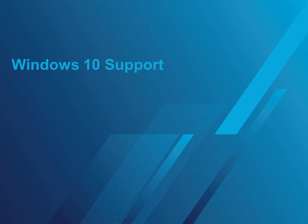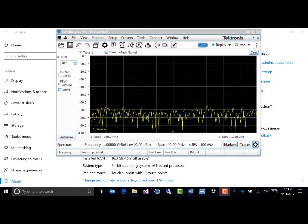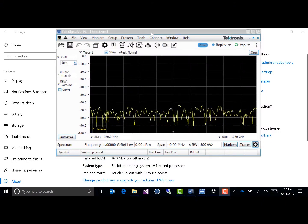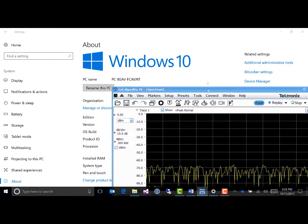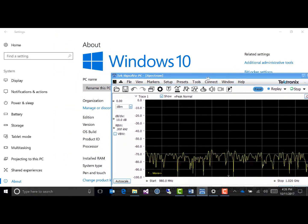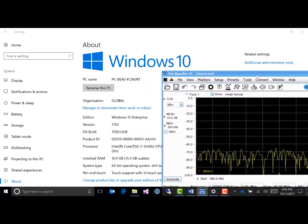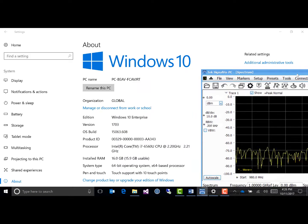While previous releases of SignalVu-PC worked in most cases on Windows 10 PCs, SignalVu-PC is now fully tested and supported by Tektronix to run on the Microsoft Windows 10 operating system.